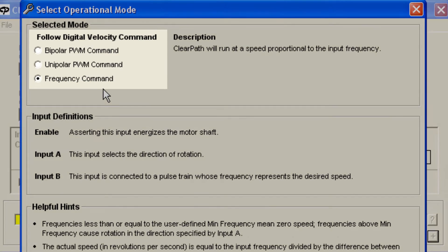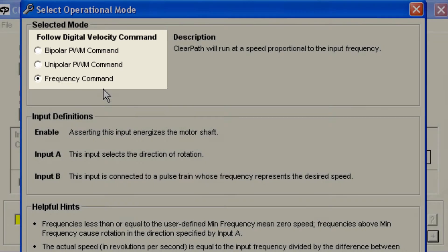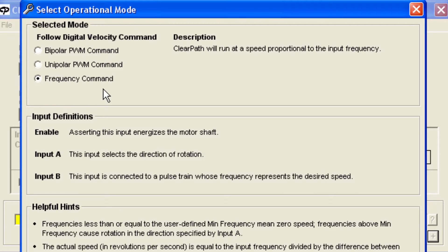As you can see, there are three options in this mode regarding the type of speed signal you can use – bipolar PWM, unipolar PWM, and frequency. So, to use this mode, first decide whether you'd like to vary your speed using changes in PWM duty cycle or changes in frequency.